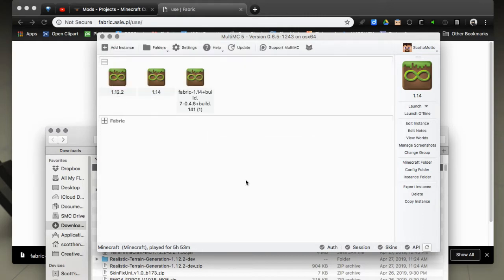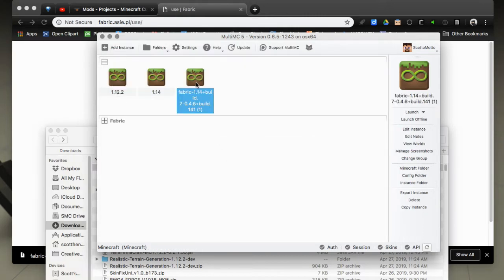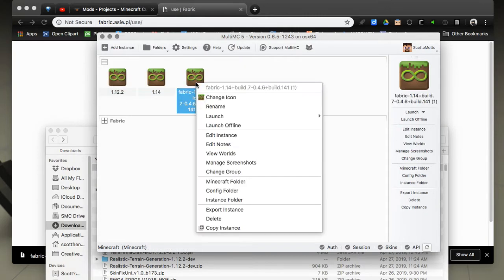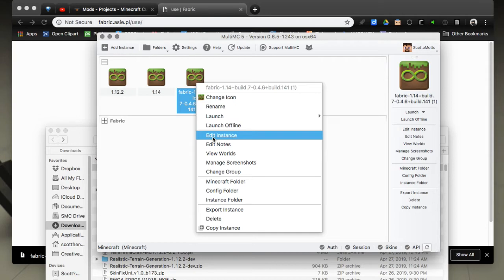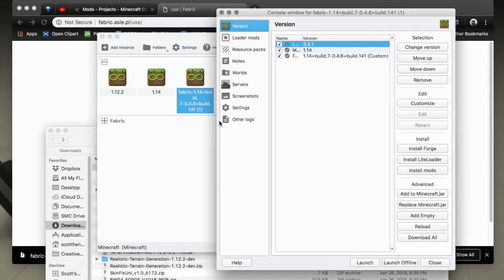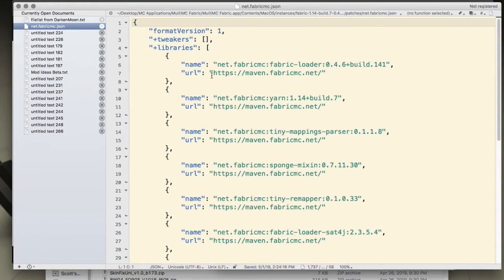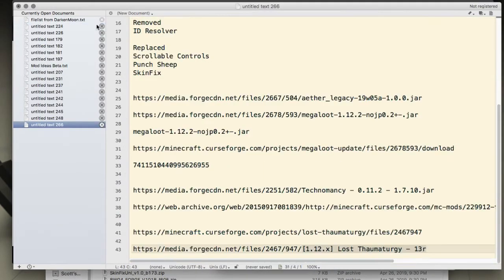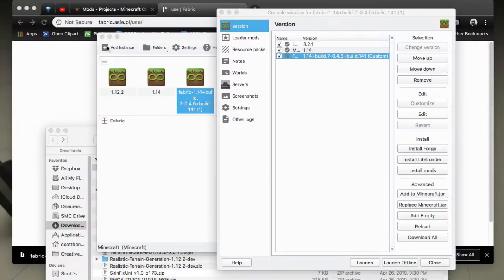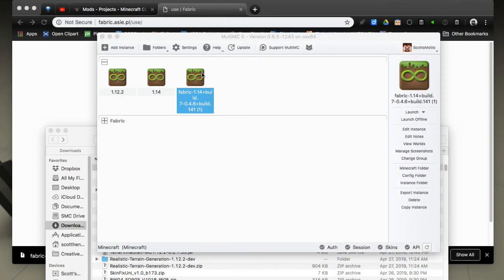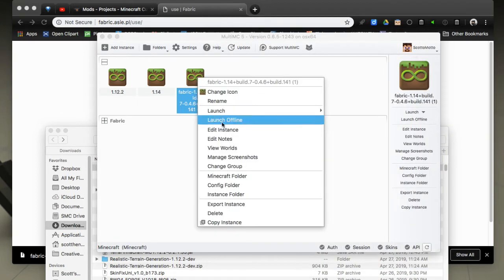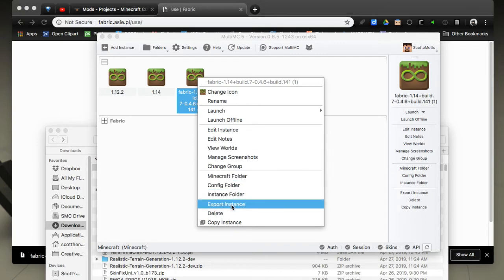You can hit okay and Fabric is now basically installed once you launch. You can look at that by adding edit instance and see that here's the information on Fabric. If you hit edit you could see the JSON parameters and stuff of what files it's pulling down and where it's going to put them. Once you launch it'll pull down Minecraft and the sounds and Fabric and everything and you'll be good to go.